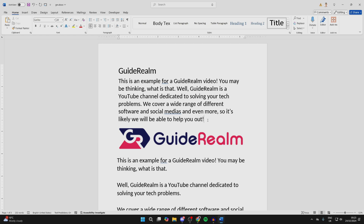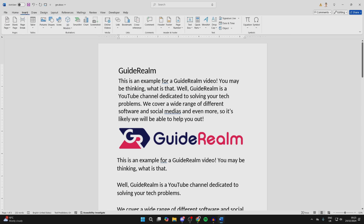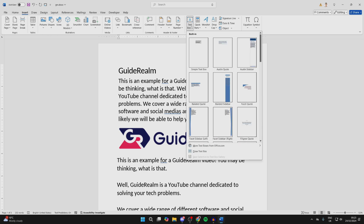To get started, head to the top of Word and click on Insert. Then go over to the right, where you'll see the option for Textbox. Click on it.